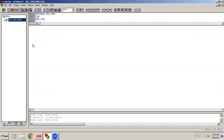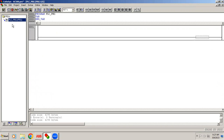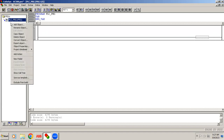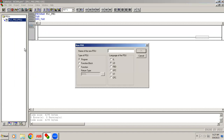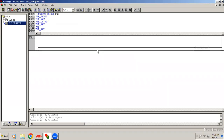In the POU folder — POU means Program Organization Unit — we have the main page. Right-click inside POU, go to Add Object, and select Function Block. It will ask for a name; I'm giving it the name DOL. Then it asks in which language to develop the program; I select ladder and click OK.